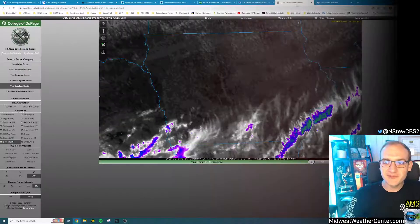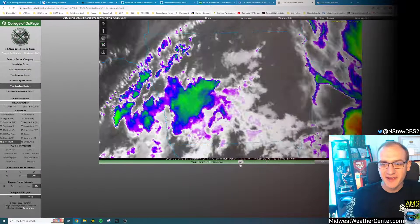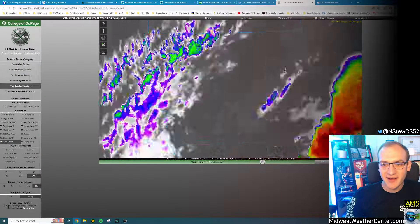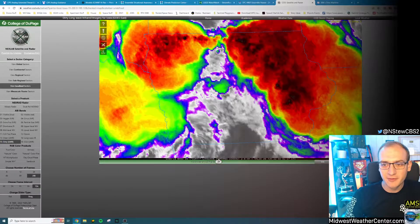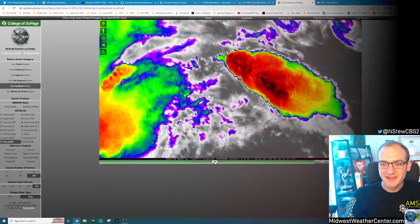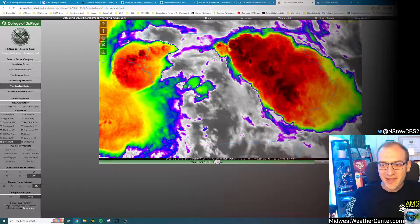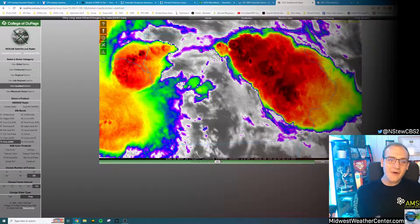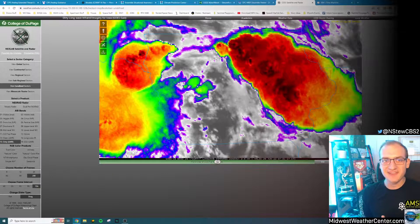We'll just look at the satellite imagery because it's kind of fun — kaboom! There's your big system blown up there. And so, that is how I went about forecasting this event.